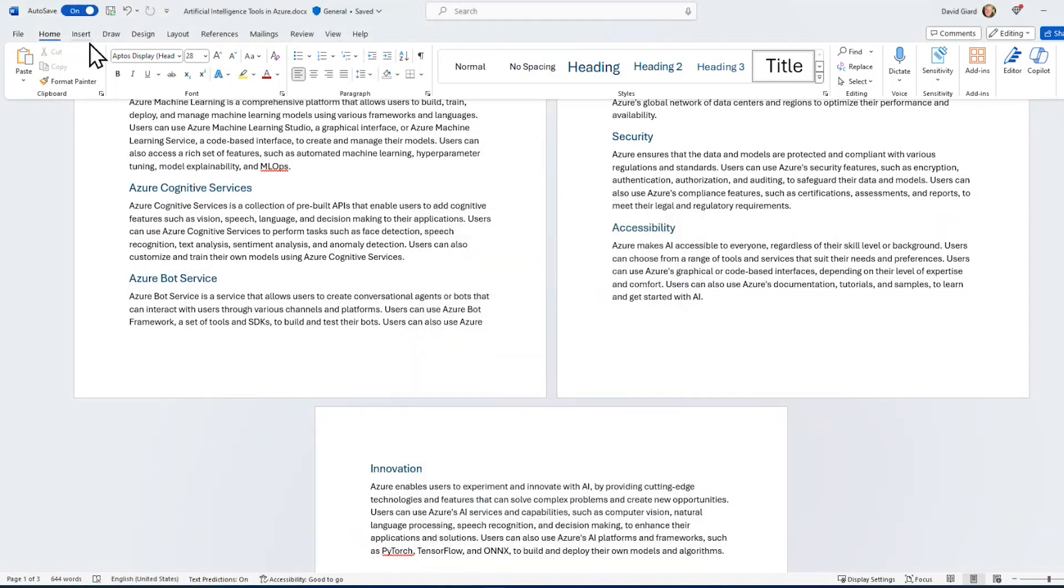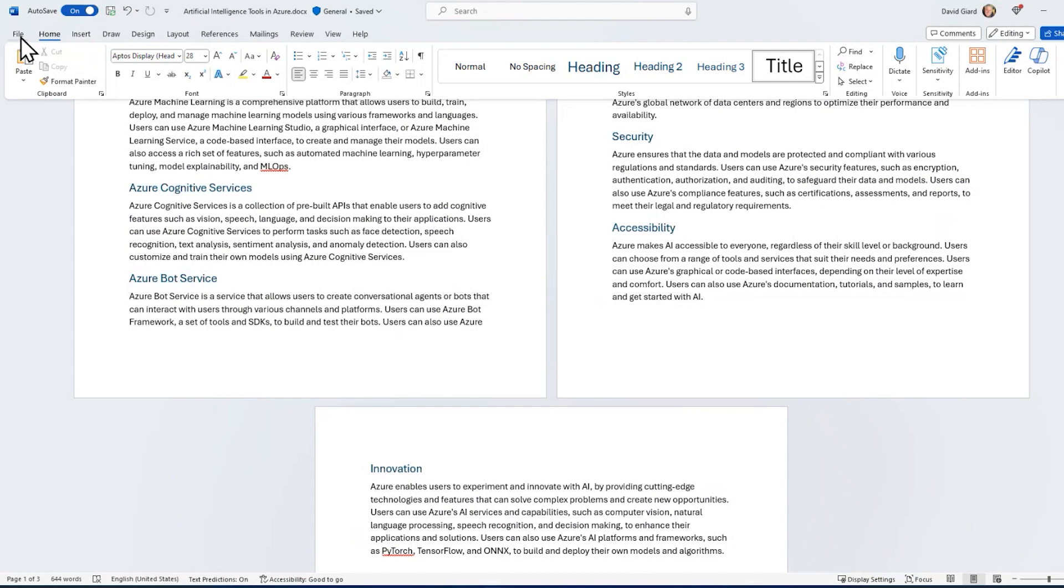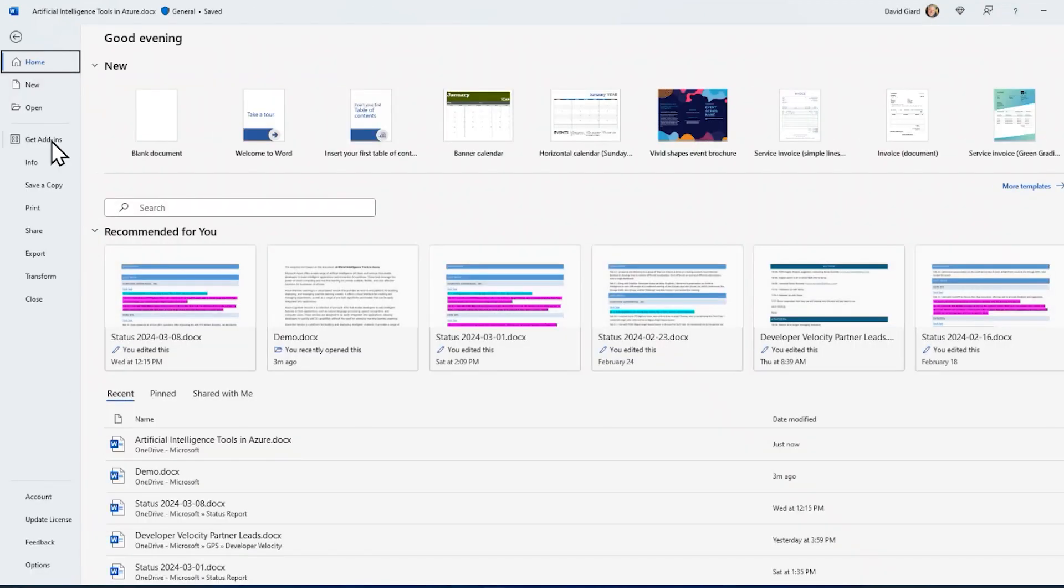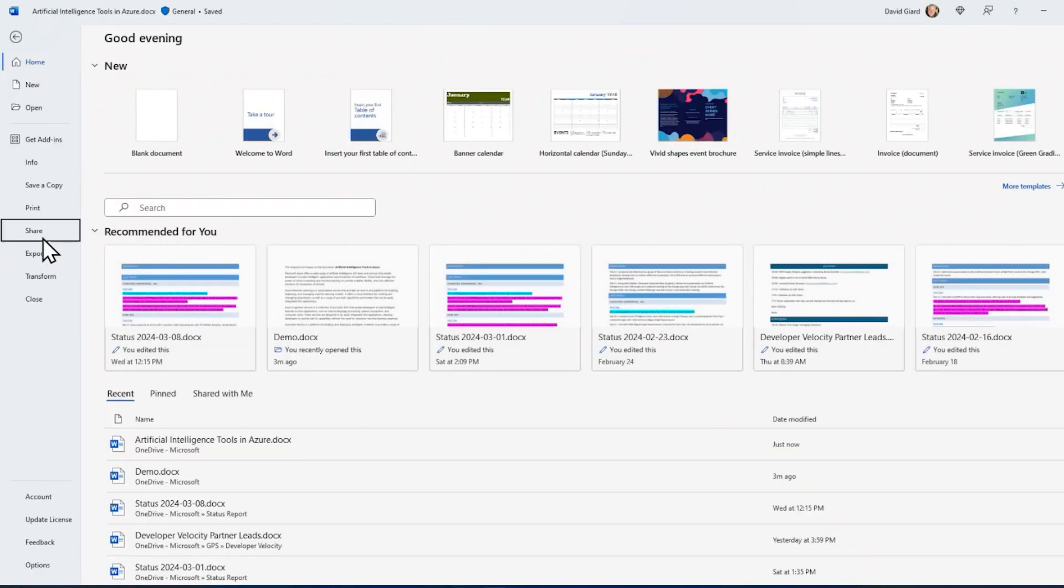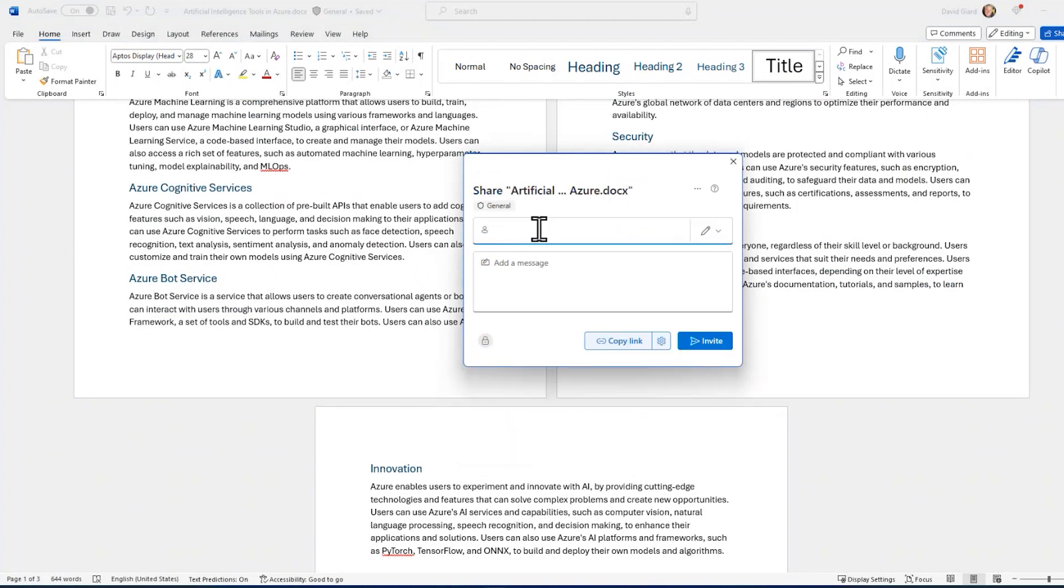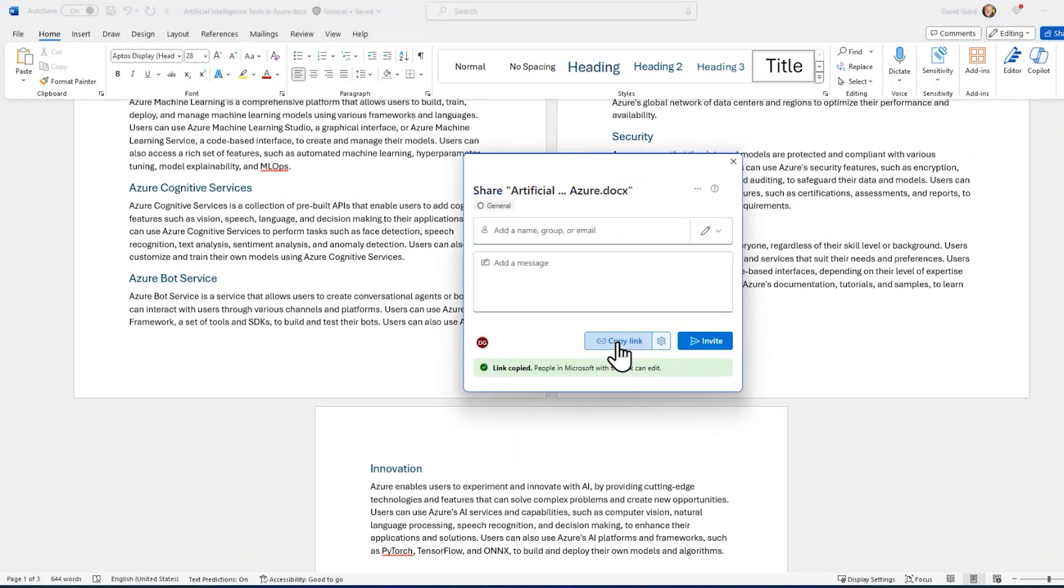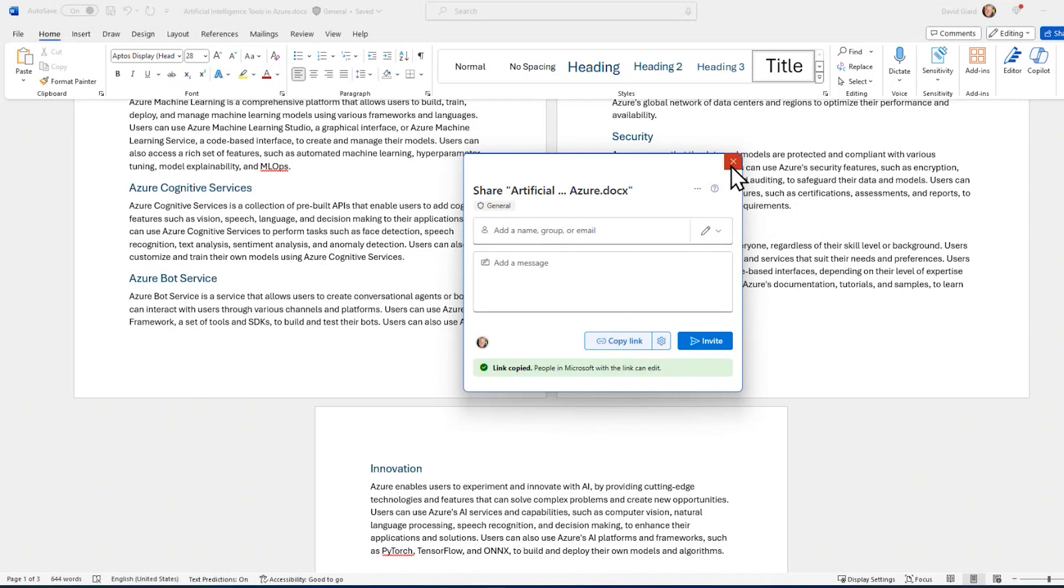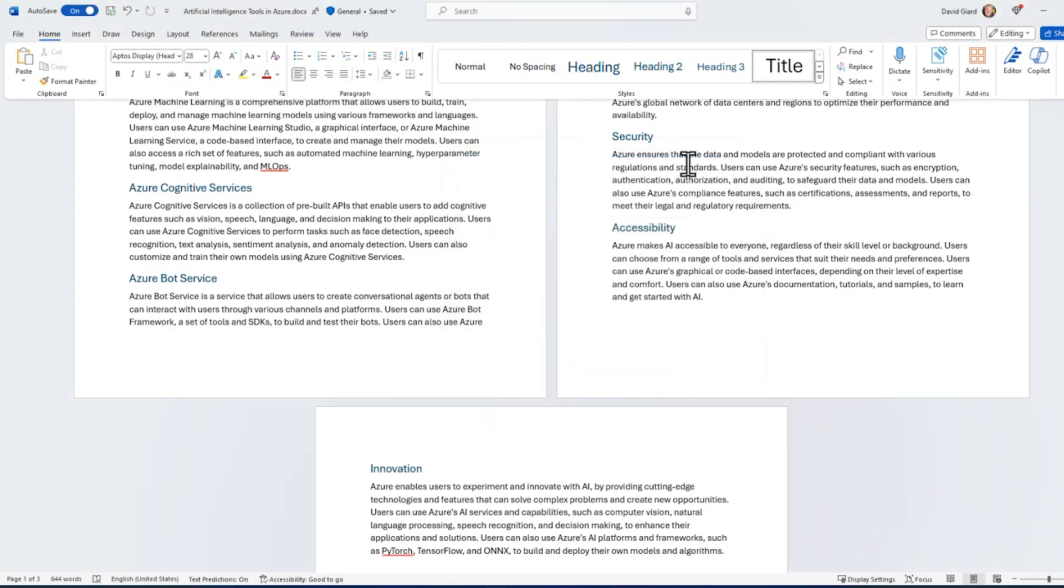And now that I've saved it, it's actually in my OneDrive. So I can go file, share and actually get a link to this. Copy link there. It's copied. And now that I have a link, I can actually use this in another application. I'm going to launch PowerPoint.